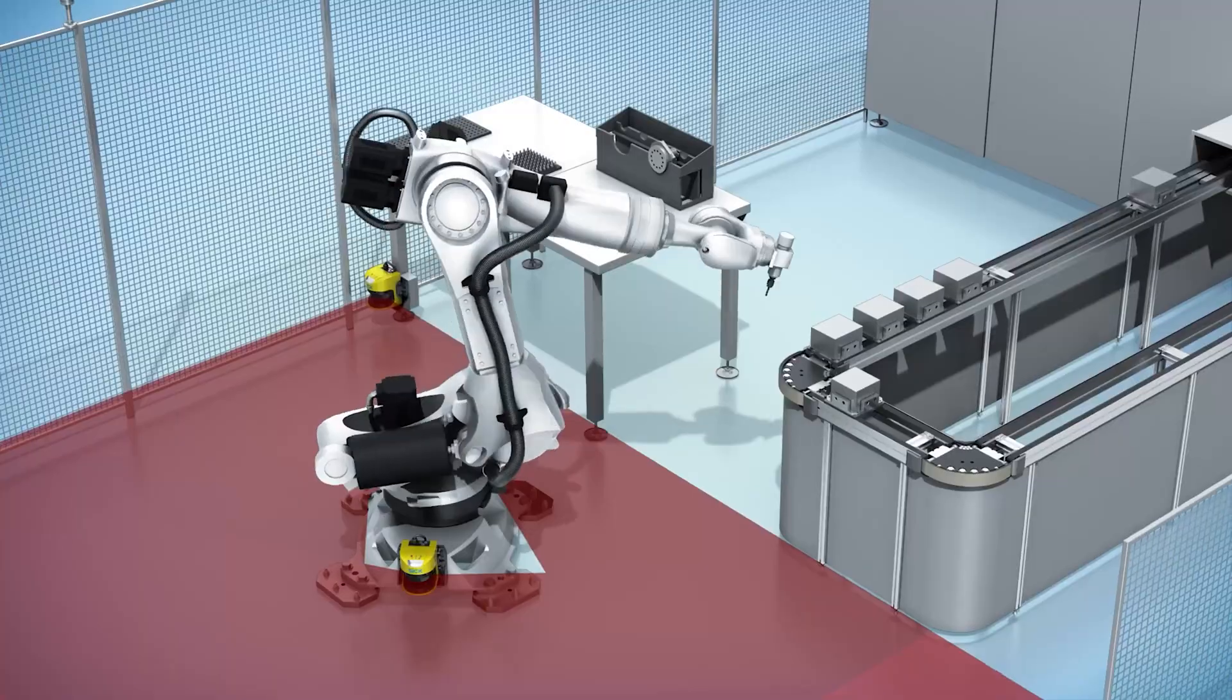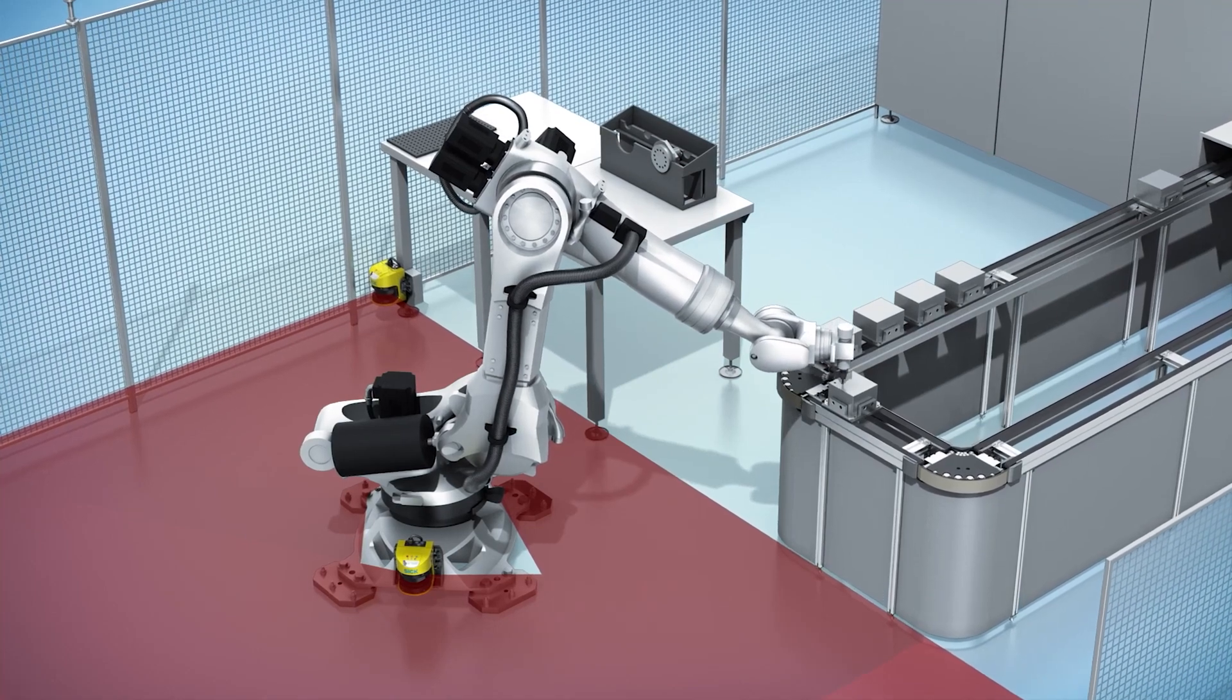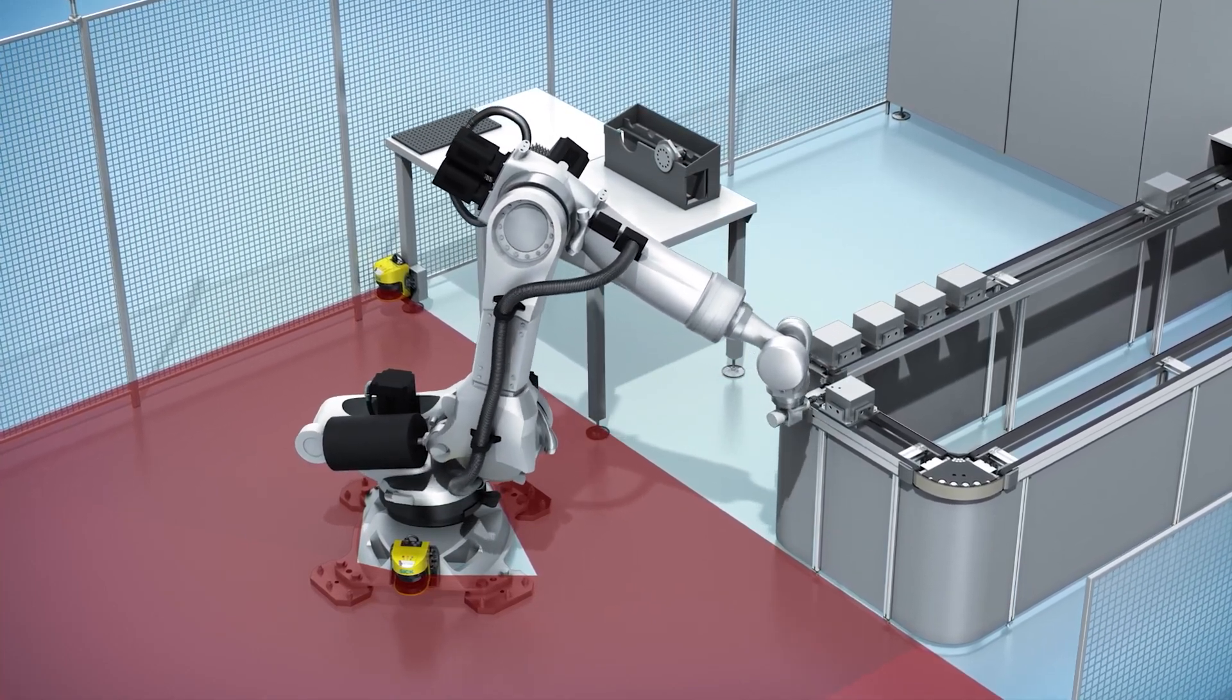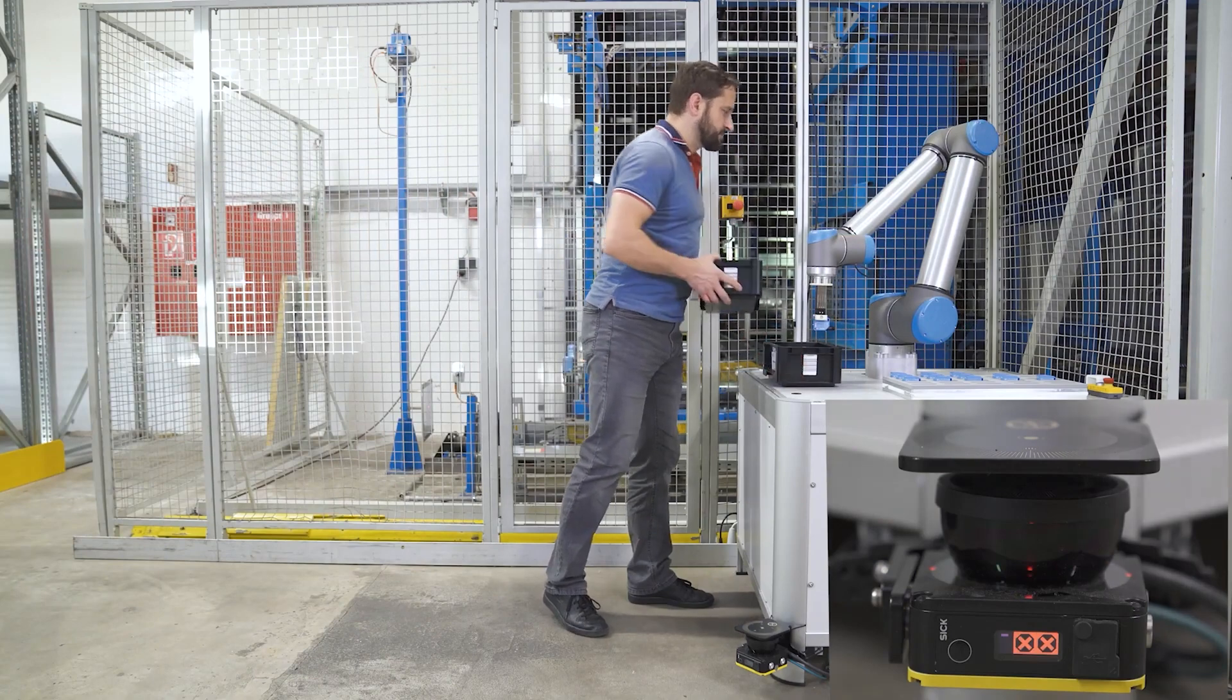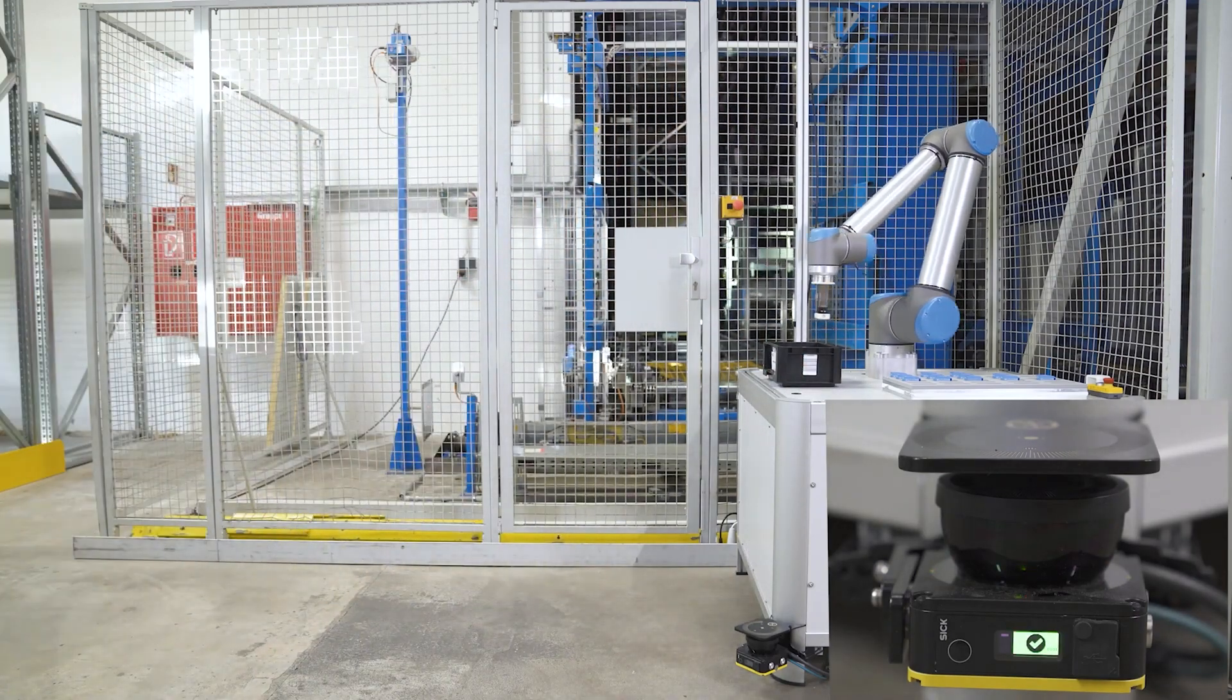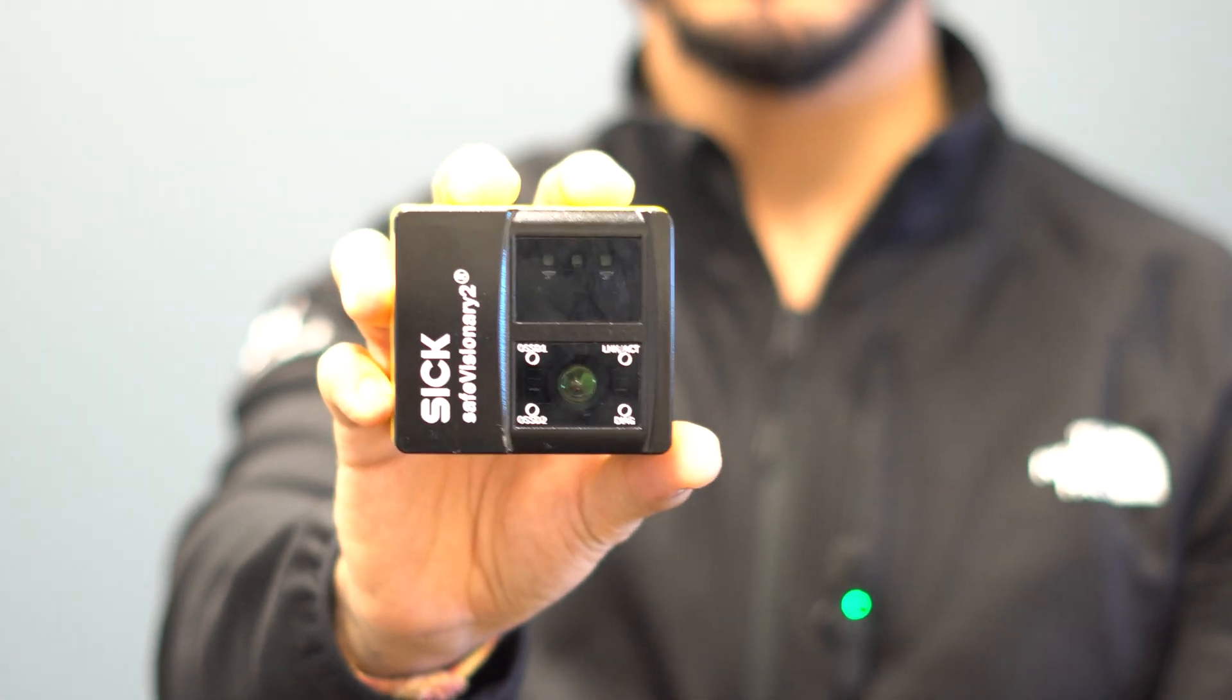The new SICK Safe Visionary 2 can help you attain maximum productivity. For example, applications with collaborative robots usually work in conjunction with safety scanners, but they constantly get stopped when people get too close. This is because of residual risk, since leaning in cannot be detected, so we have to keep larger stopping areas which causes more downtime.